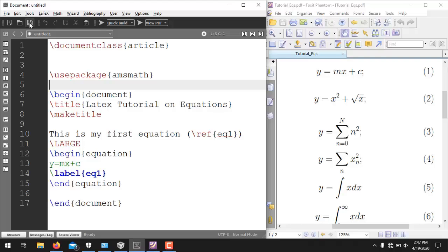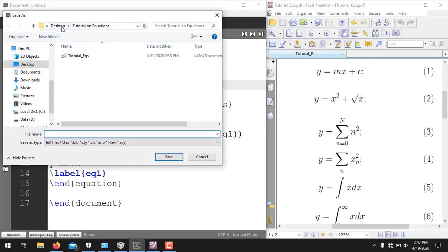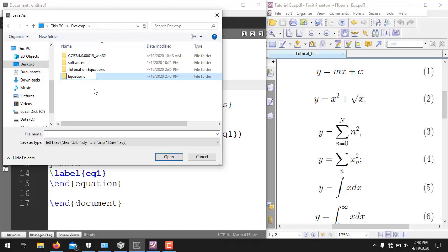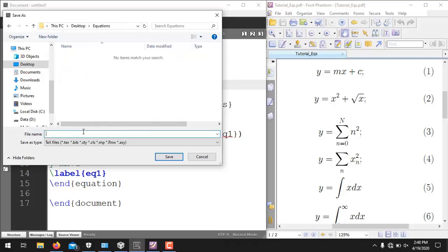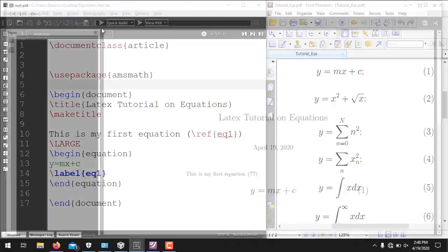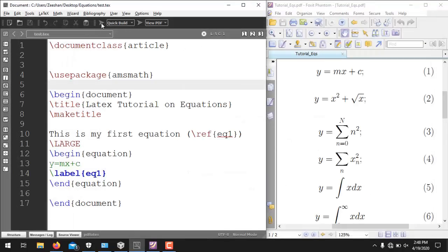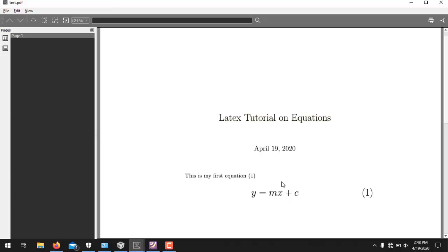Now I will run this. I need to save the file first, saving it on the desktop inside a folder called 'equations', and naming the file 'test'. Now running it — you see y = mx + c is automatically numbered as equation 1. There is a question mark initially; just rerun the code and it will place the number correctly, because the compiler may need two runs to fully compile the document.